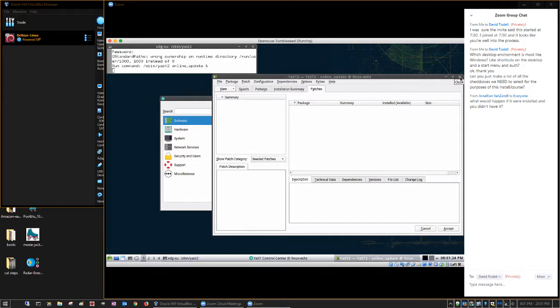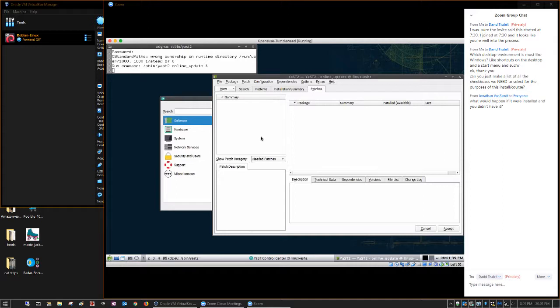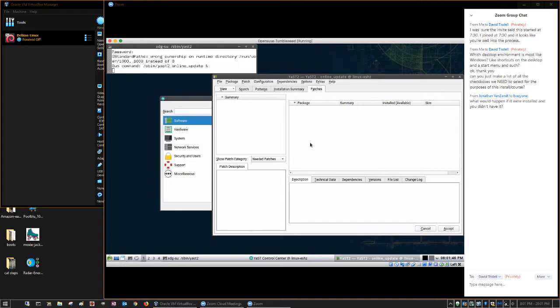I probably should have launched one of my older Linuxes because there definitely would be patches. But this is an install that I did when I got home from work. The first thing I did was download the latest snapshot of Tumbleweed, and every time there's anything significant change to Tumbleweed, they update the snapshot.